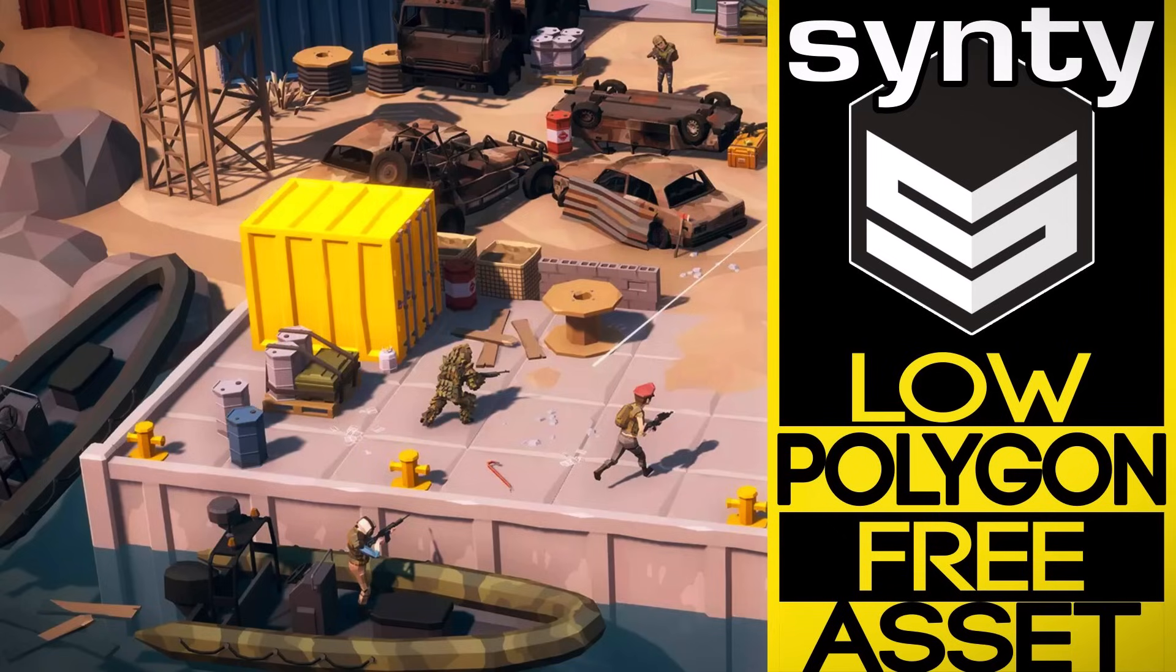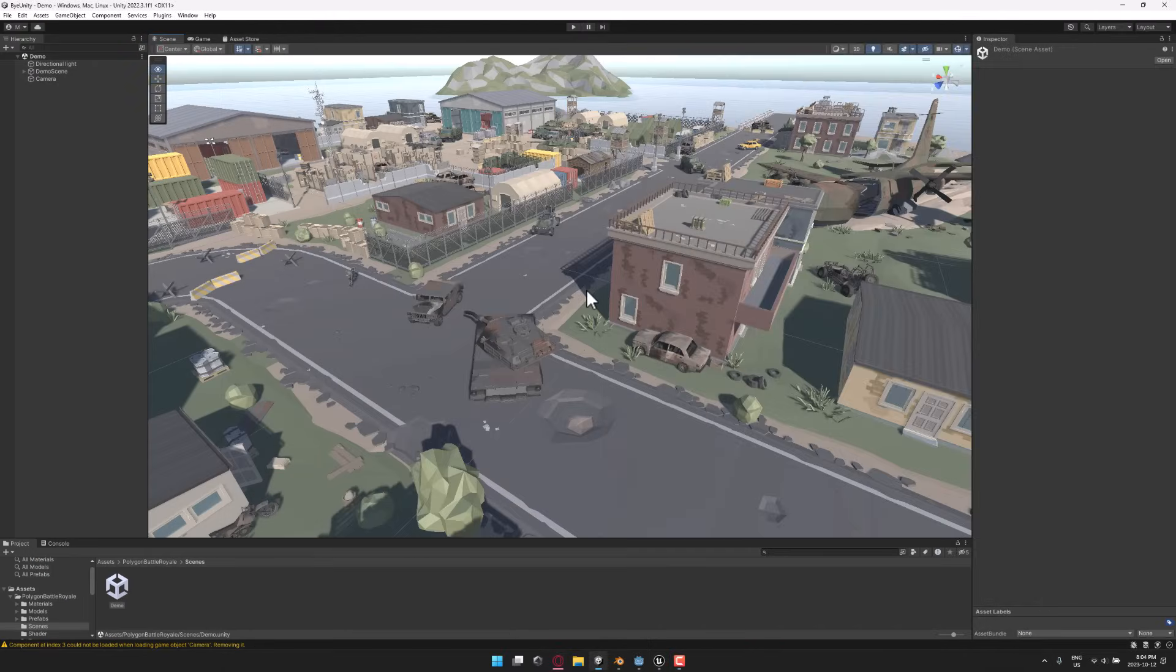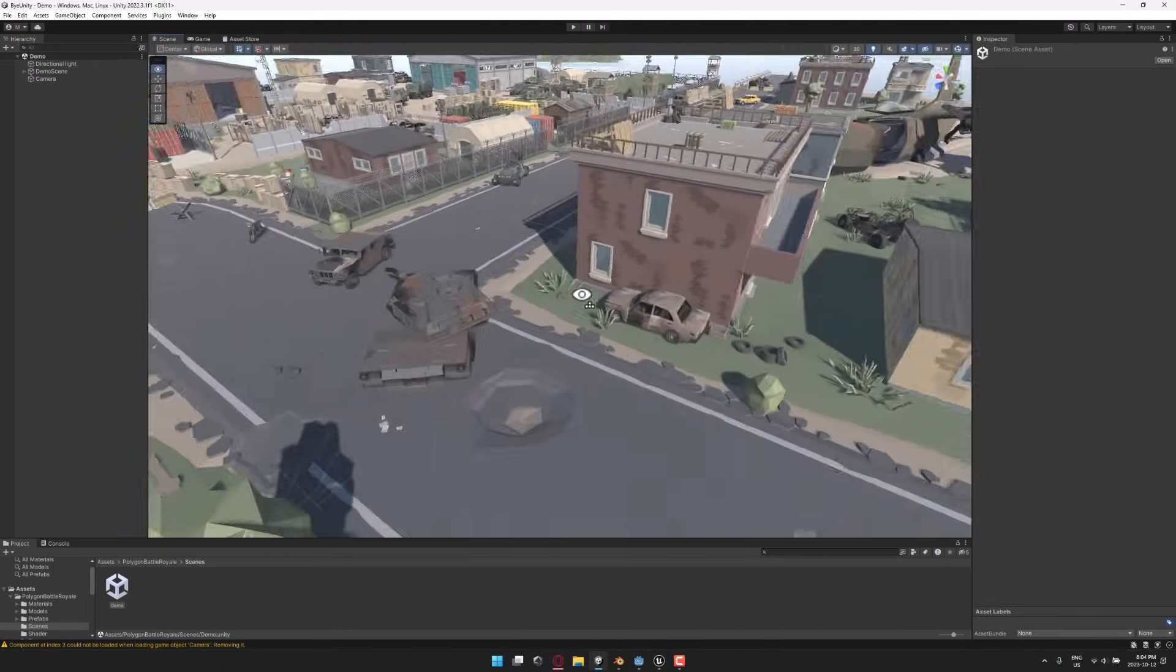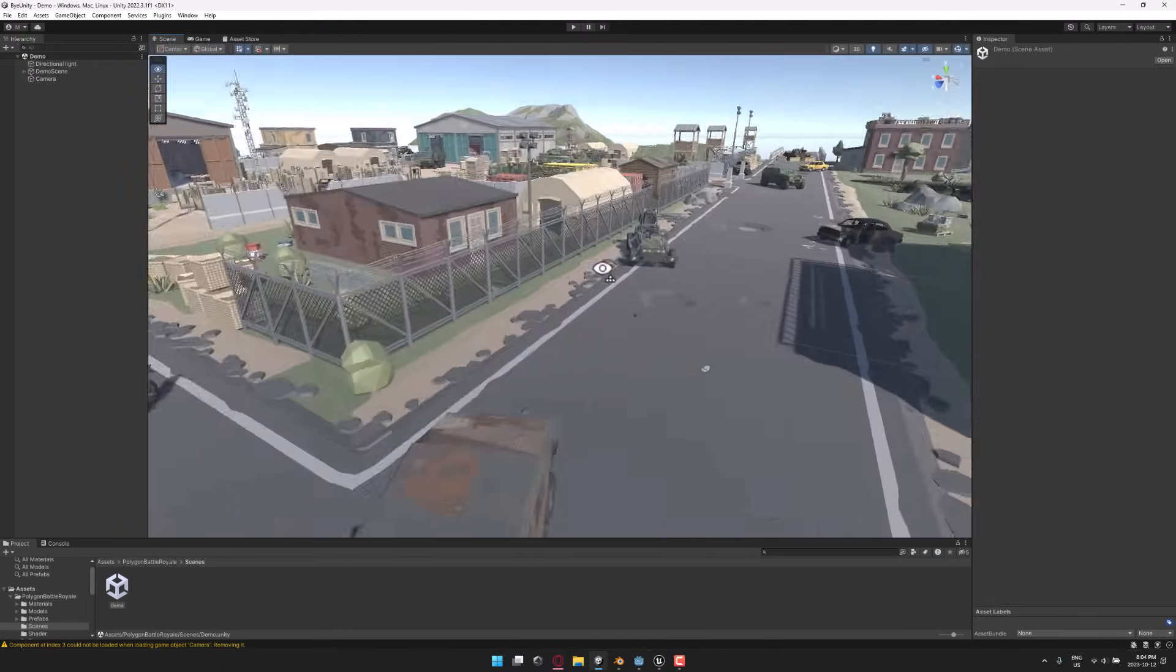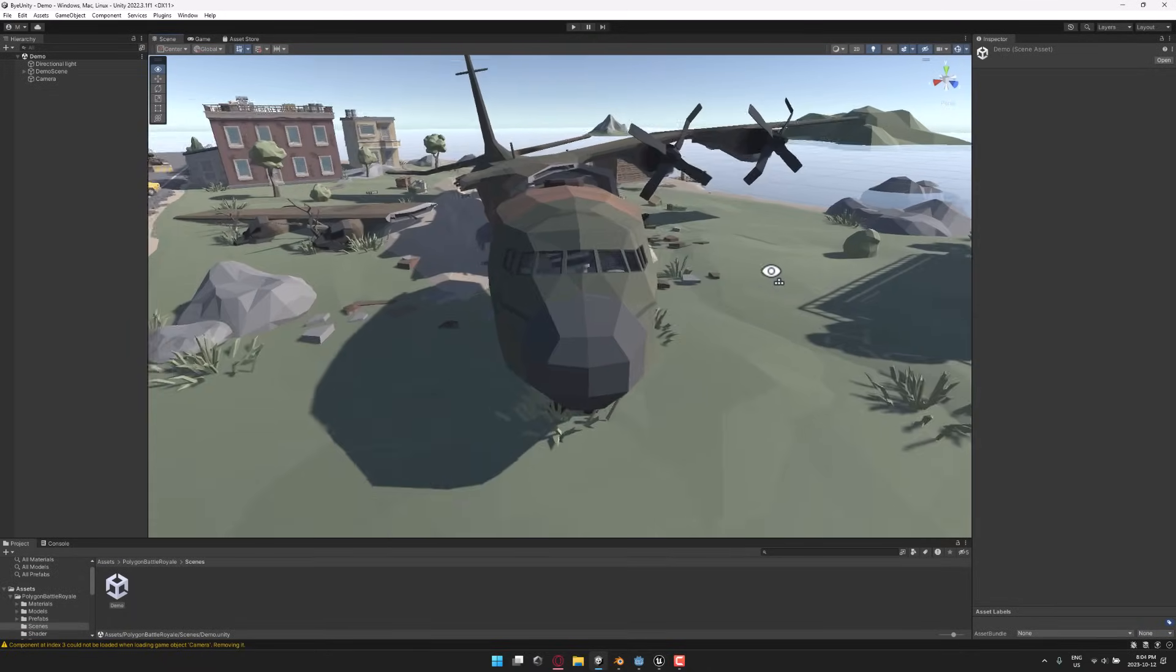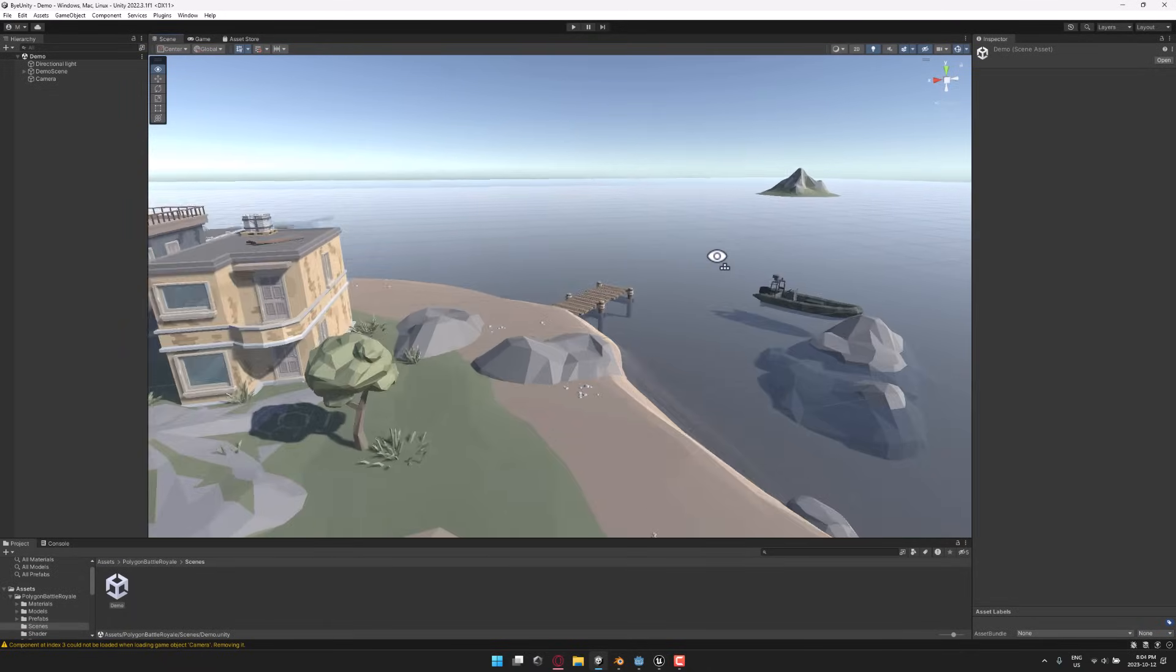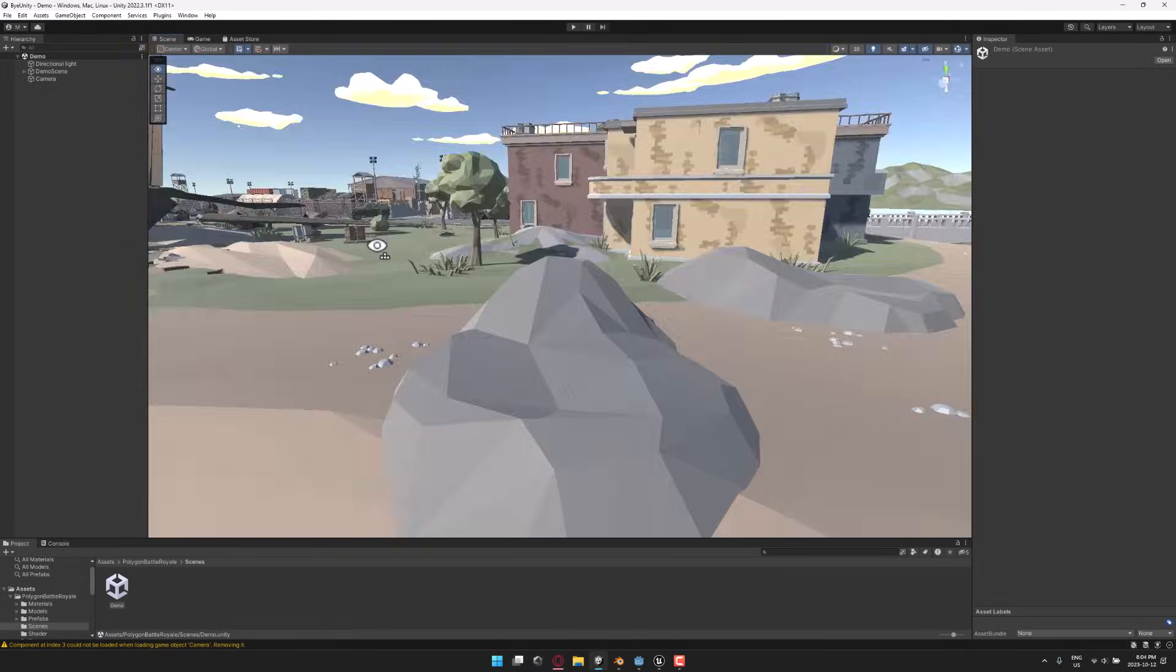This is a free asset pack from Cinti. It's actually available for Unity, and you can see it right here running in the Unity Editor to give you an idea of the kind of content you're getting. But as you will see in just a second, this can easily be exported out to whichever game engine you wish.